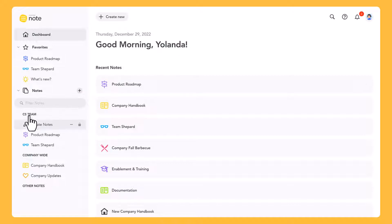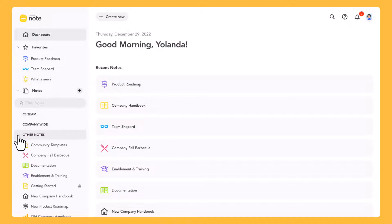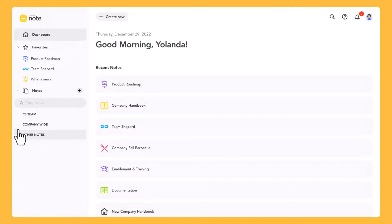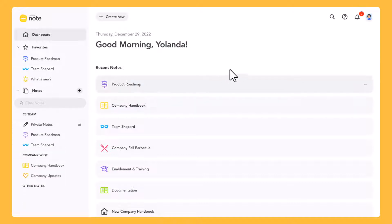If you have a large number of notes, you might find it helpful to organize them into groups. Note groups are only visible to you and only affect your dashboard.